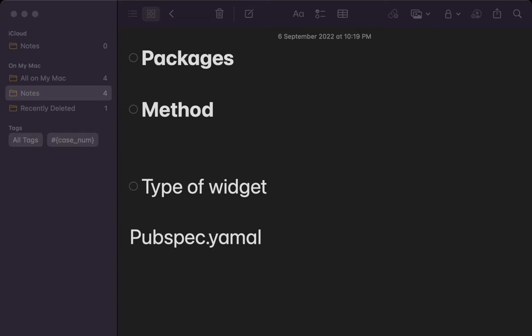Let's check what are the types of widgets in Flutter. There are two types of widgets. One is a single child widget, next one is the multi-child widget. Single child widget means it can hold only one child widget, and multi-child widget means it can hold multiple child widgets.